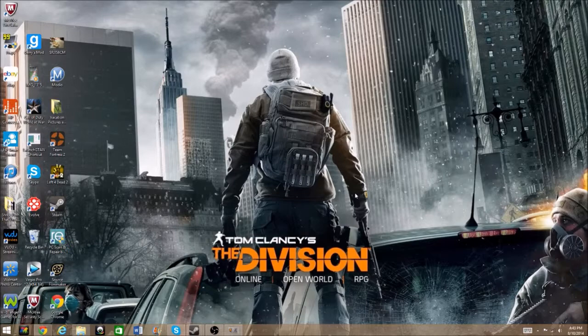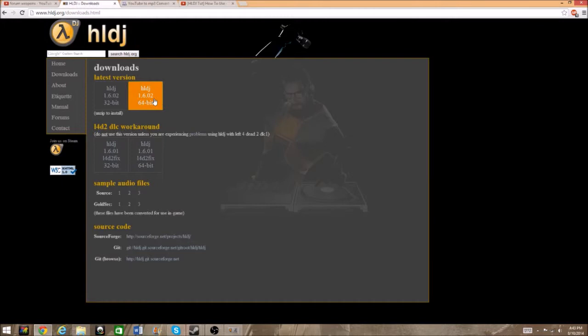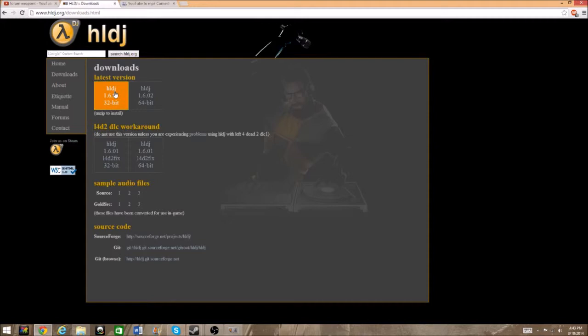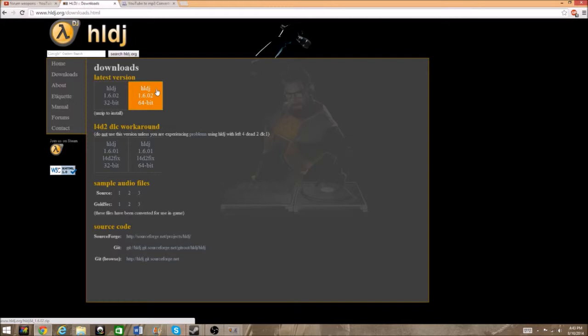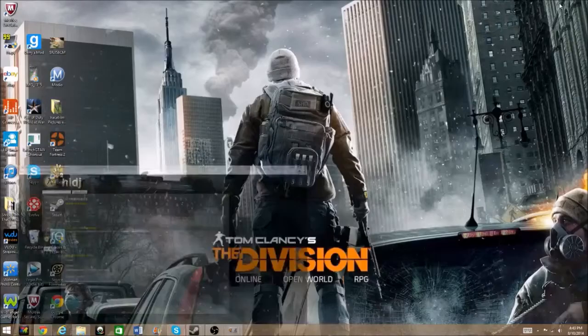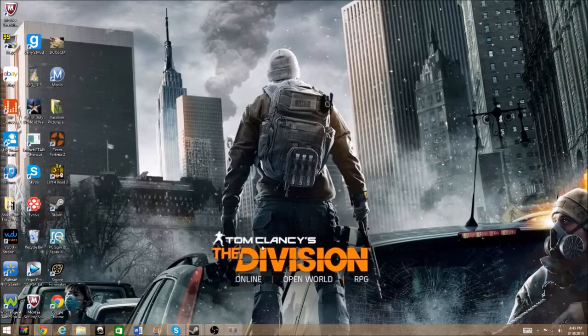The first thing you're going to need is to go to the link in the description, which should be Half-Life DJ. As you can see right here, Half-Life DJ is a program which allows you to play audio in your game. Download either one of the versions — it doesn't really matter which one. After you download it, it should pop up and ask would you like to add all of your games — click yes.